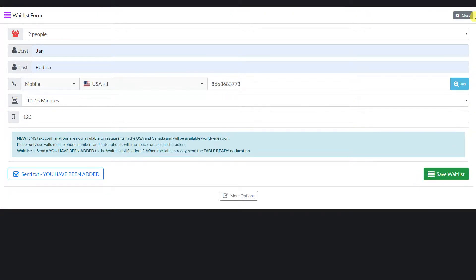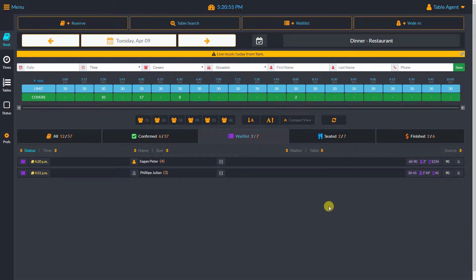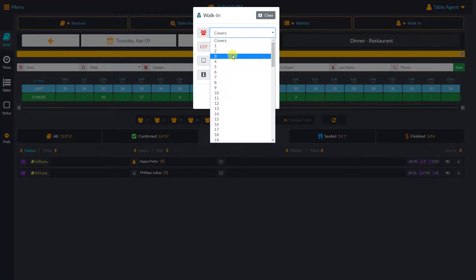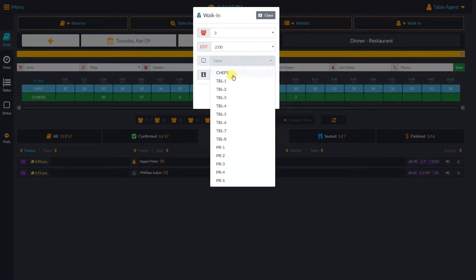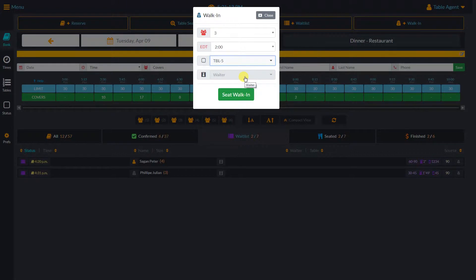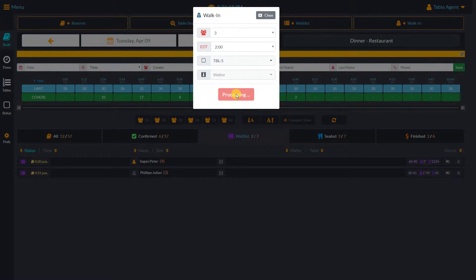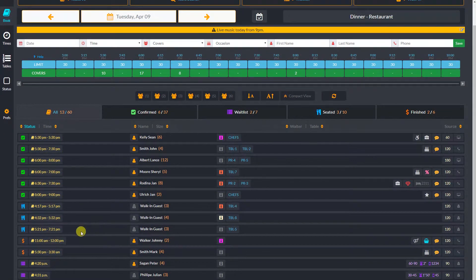When we go to our waitlist tab, all customers are listed based on the time they have arrived. When we have a walk-in customer, we use the walk-in button. First, we select party size. If we need to, we can change the estimated dining time and assign a table or multiple tables. We can also assign a specific waiter if we want — those fields are optional. We click the seat walk-in button and the guest is automatically saved under our seated tab.